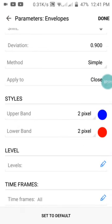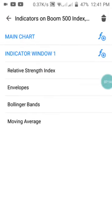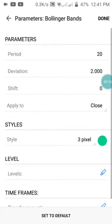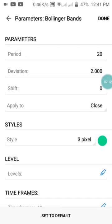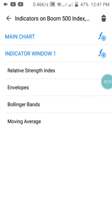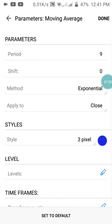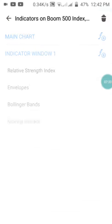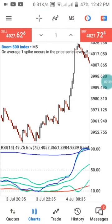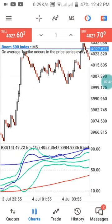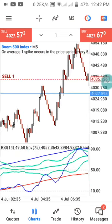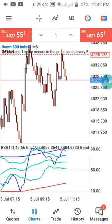For the Bollinger Bands, set the period to 20, deviation to 2.000, shift to 0, apply to Close, and set the style to green color — you can choose any color of your choice. For the Moving Average, set the period to 9, shift to 0, method to Exponential, apply to Close, and set the color to blue. Once you are done with this setup, you can set it up on your system and keep downloading your profit.